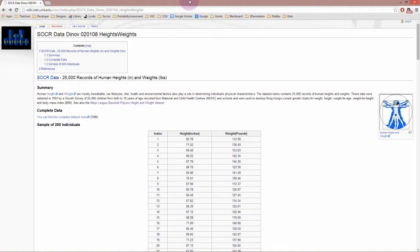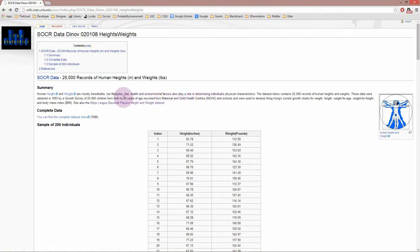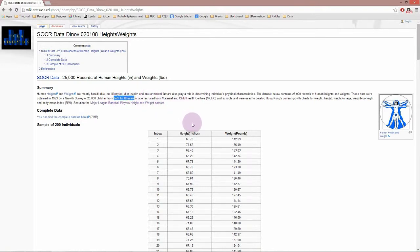In this video we're going to look at confidence intervals using a dataset from Hong Kong with 25,000 records of human heights and weights. The data says it's from children birth to 18 years, but I'm not entirely sure if that's correct. When we look at the mean, it's 68-69 inches, about 170 centimeters or a bit more.